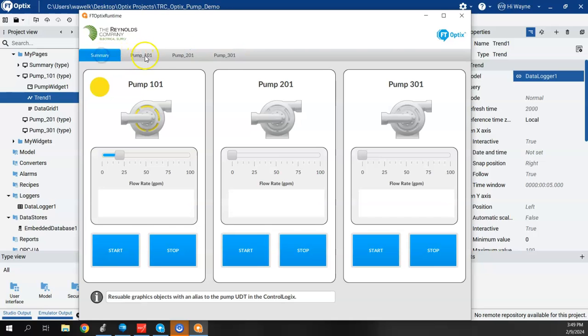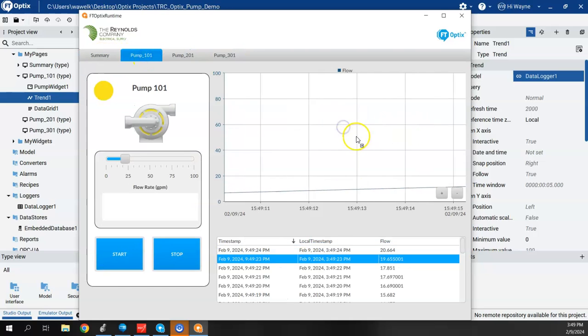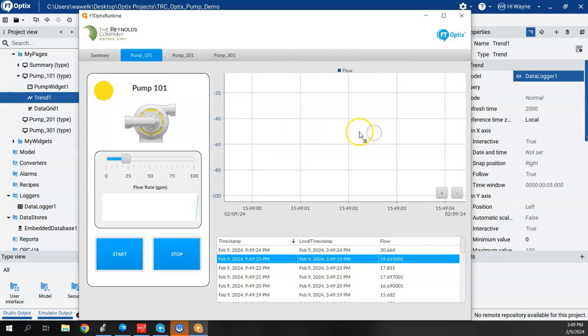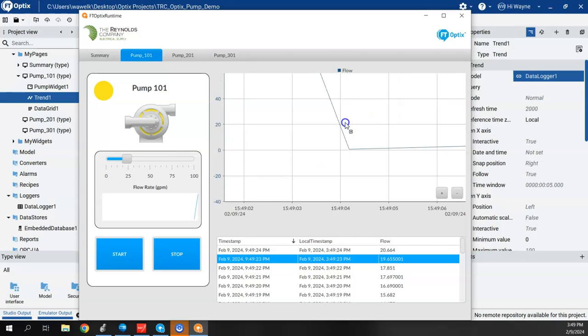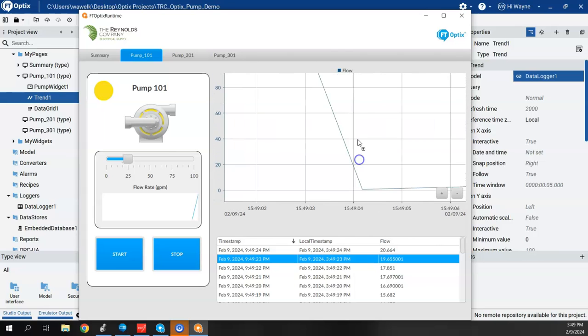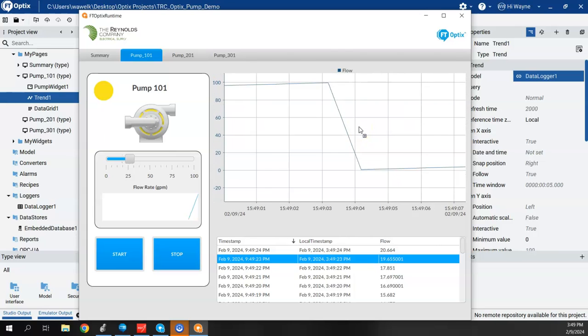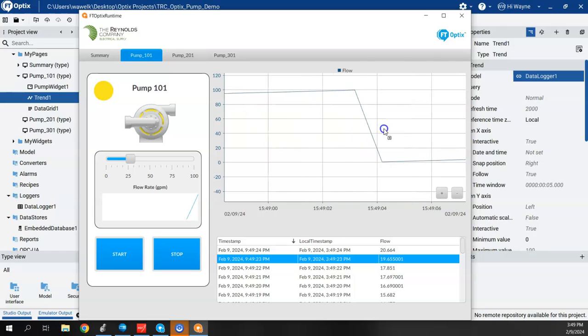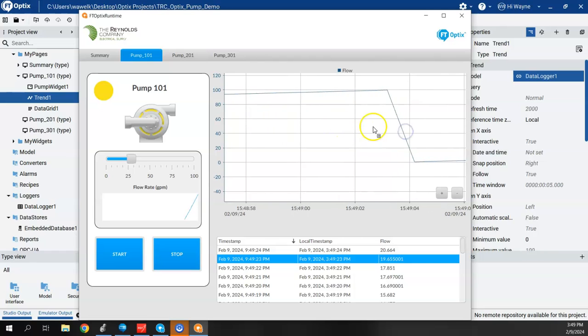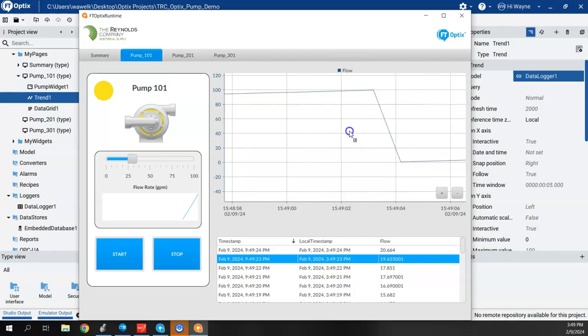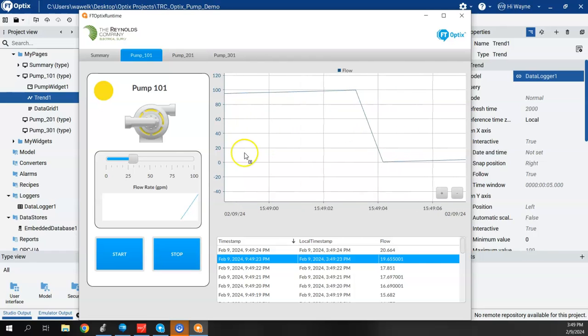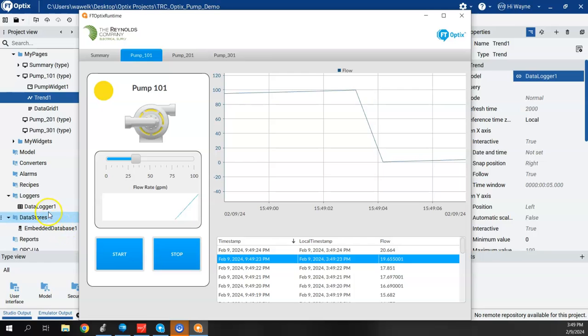But here's the difference. If I go back to my other screen and then jump around to some other screens, if I come back to pump 101, my data is still there. So it did not lose the data, it did not reset the trend chart.